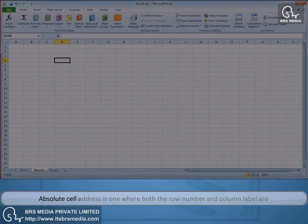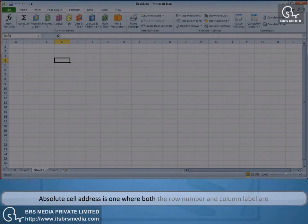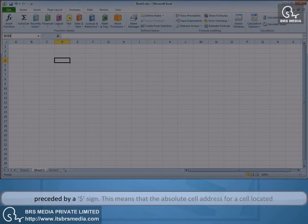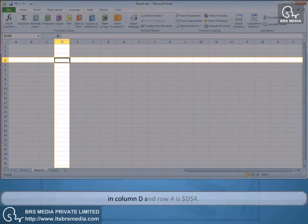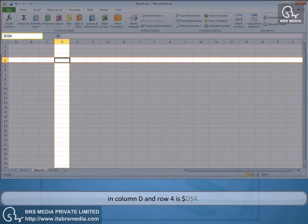An absolute cell address is one where both the row number and column label are preceded by a dollar sign. This means that the absolute cell address for a cell located in column D and row 4 is $D$4.